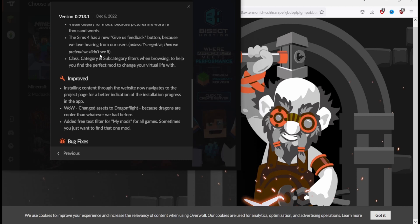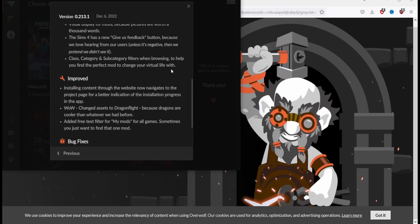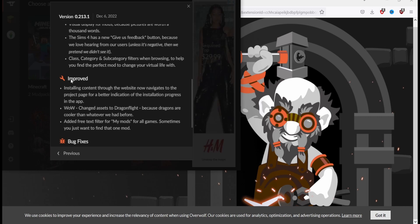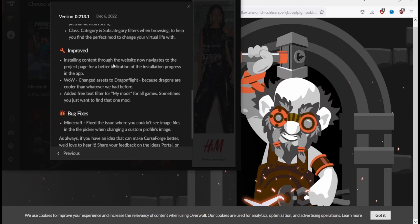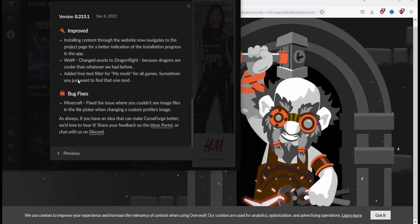Class, category and subcategory filters when browsing to help you find the perfect mod to change your virtual life with. Installing content through the website now navigates to the project page for a better indication of installation progress in the app.